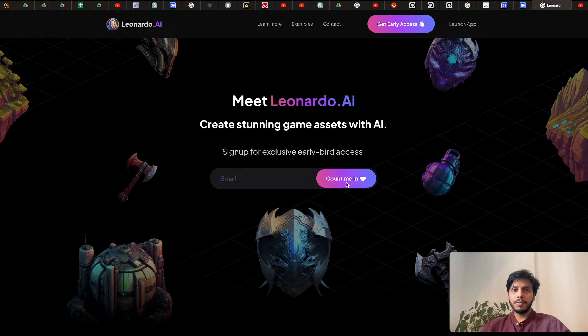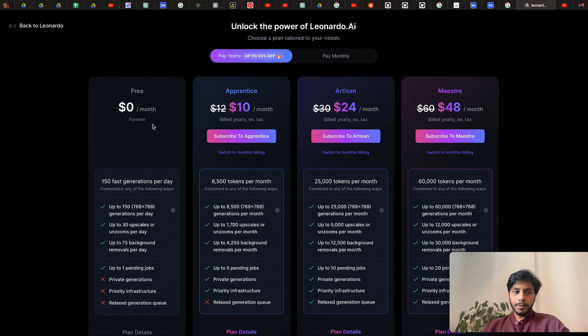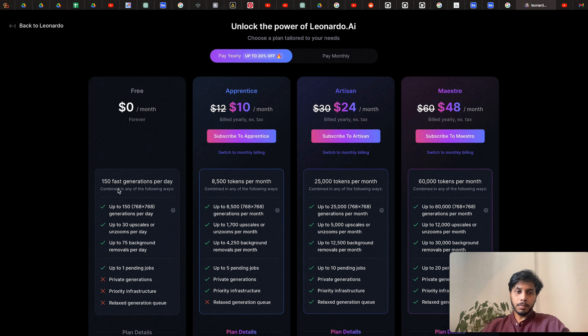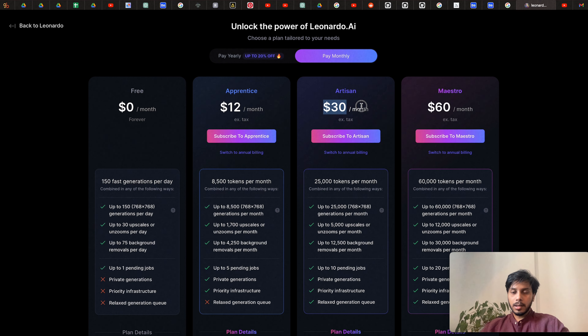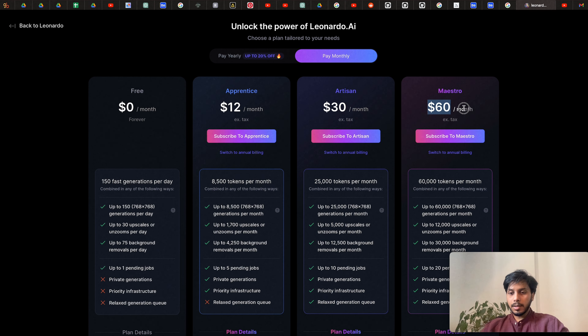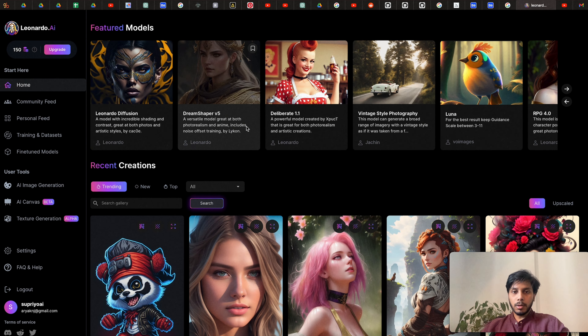Once you are logged in, this is the home page and the UI is very simple and easy to understand. You will be provided free tokens and there's an upgrade option. By default we are in the free version — zero dollars per month, 150 fast generations per day, refilled the next day. The Apprentice plan is $10 per month, $30 if billed yearly, and the Pro plan is $60.